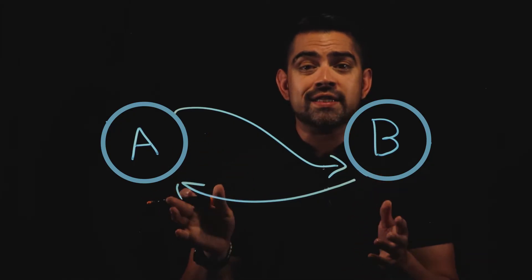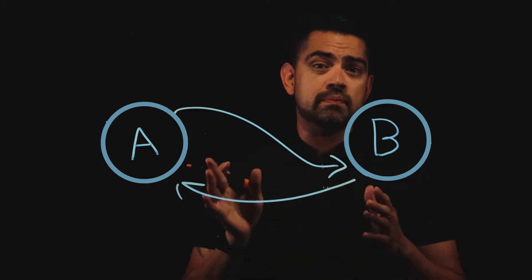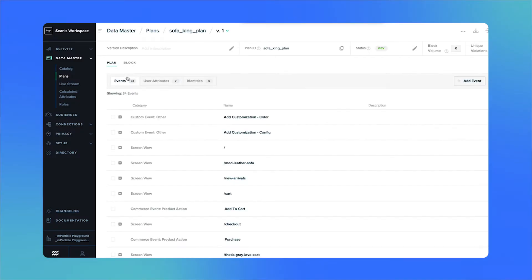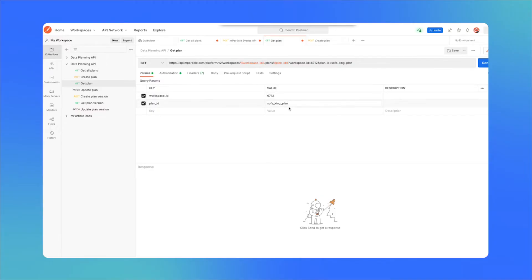Now let's take a look at an API in action using MParticle's data planning API, which lets you manage data plans in your MParticle workspace. We'll start here in the MParticle workspace, looking at a data plan for an e-commerce store that sells sofas. Now let's jump over to Postman, which we'll use to interact with the data planning API. We want to fetch our latest data plan from MParticle, so we'll add a few pieces of information to our API request, telling MParticle that we're authorized to get this information.